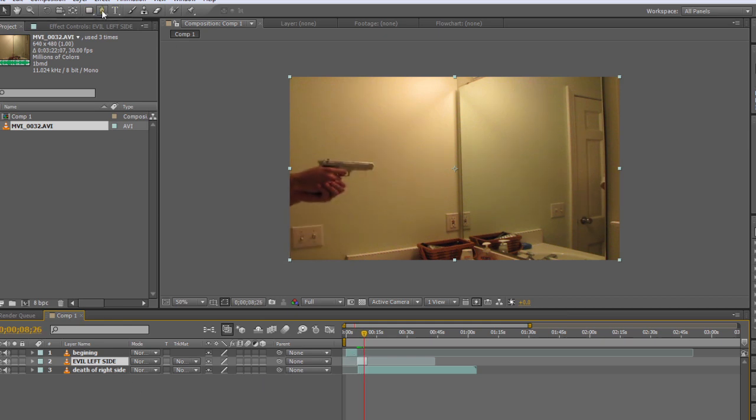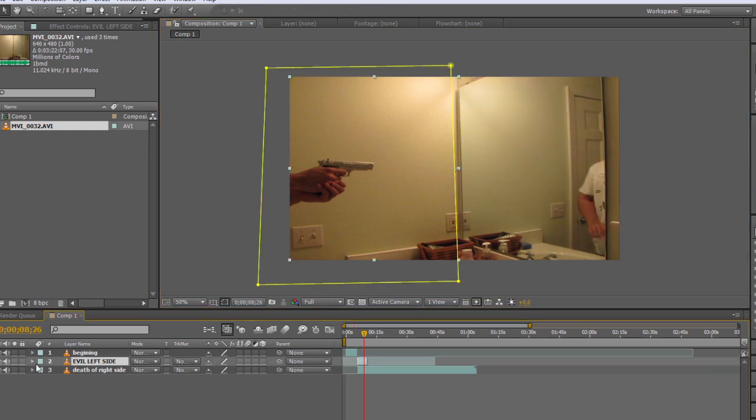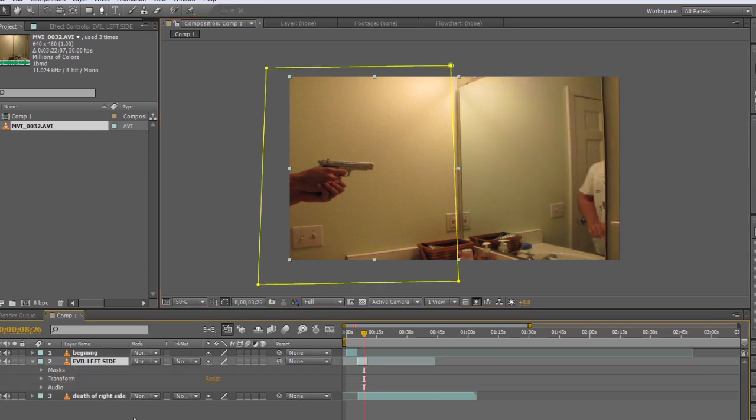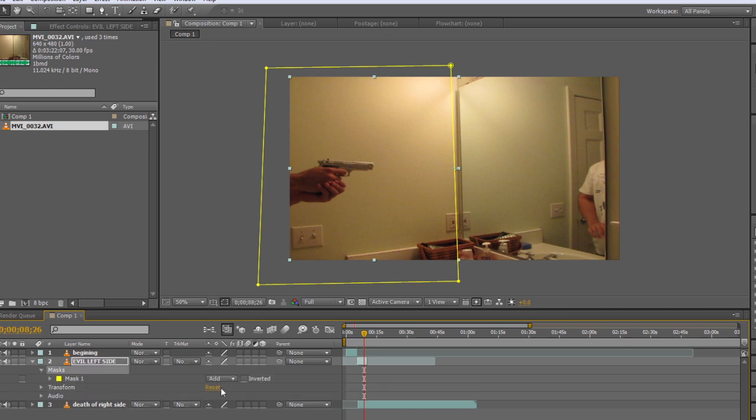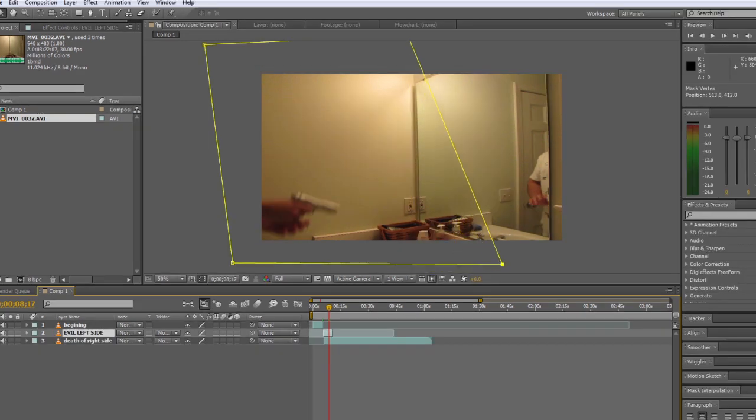Now we're going to select my bad left side here and I'm going to use the pen tool and make a mask around it. After I make the mask, I'm going to feather it out a little bit. You might see that part of my hand is going past the mask so I'm going to have to make it a little bit bigger.